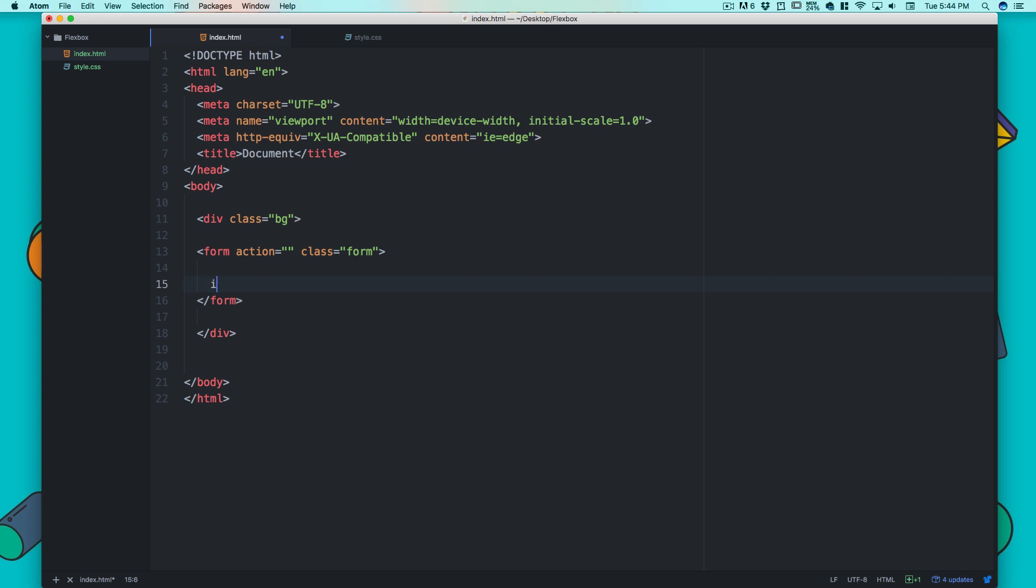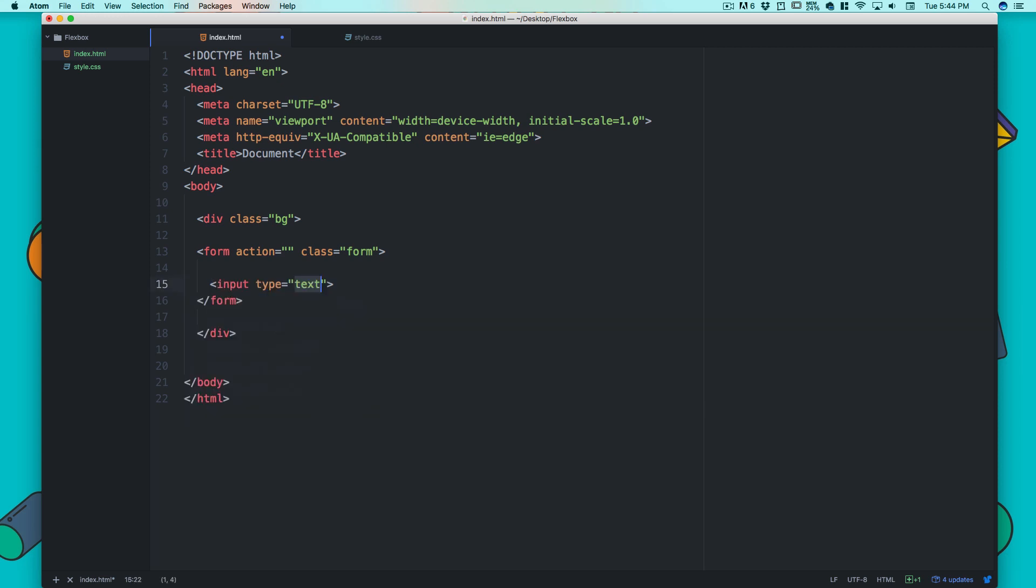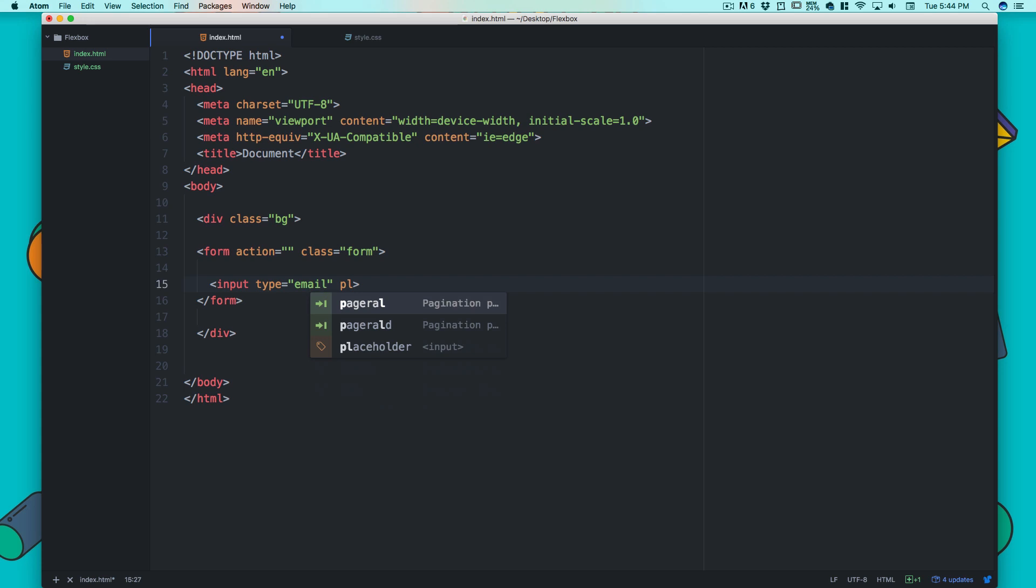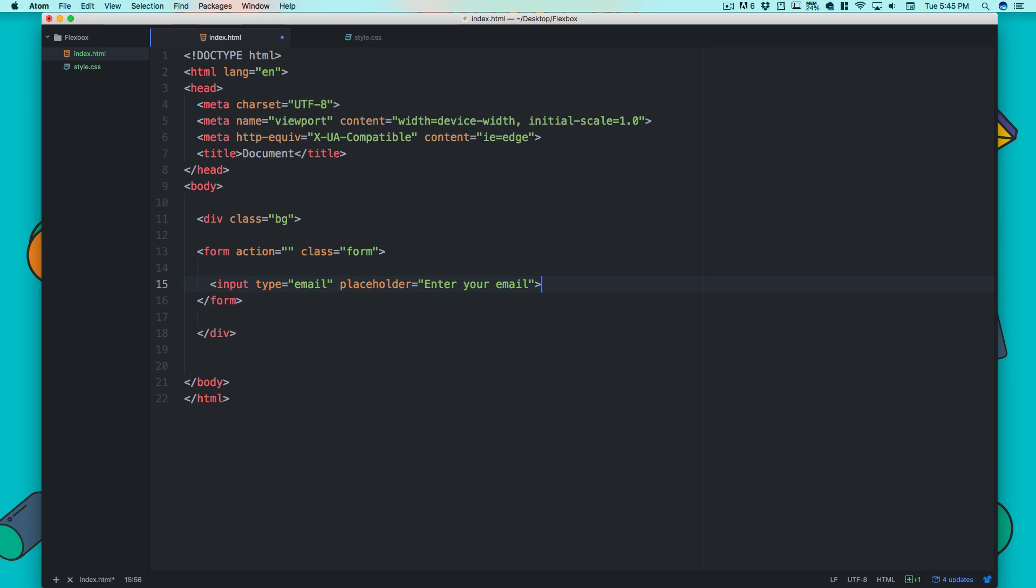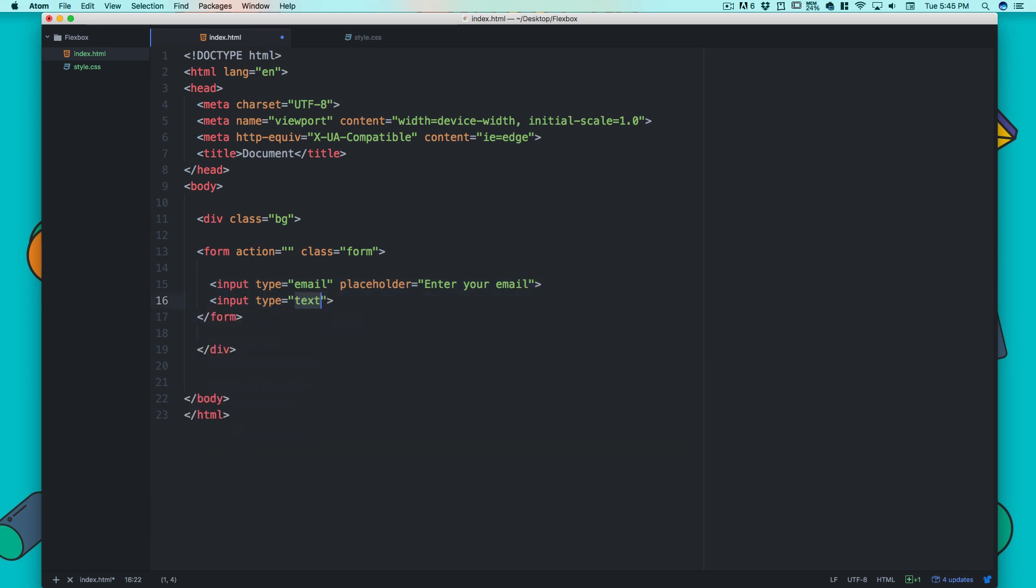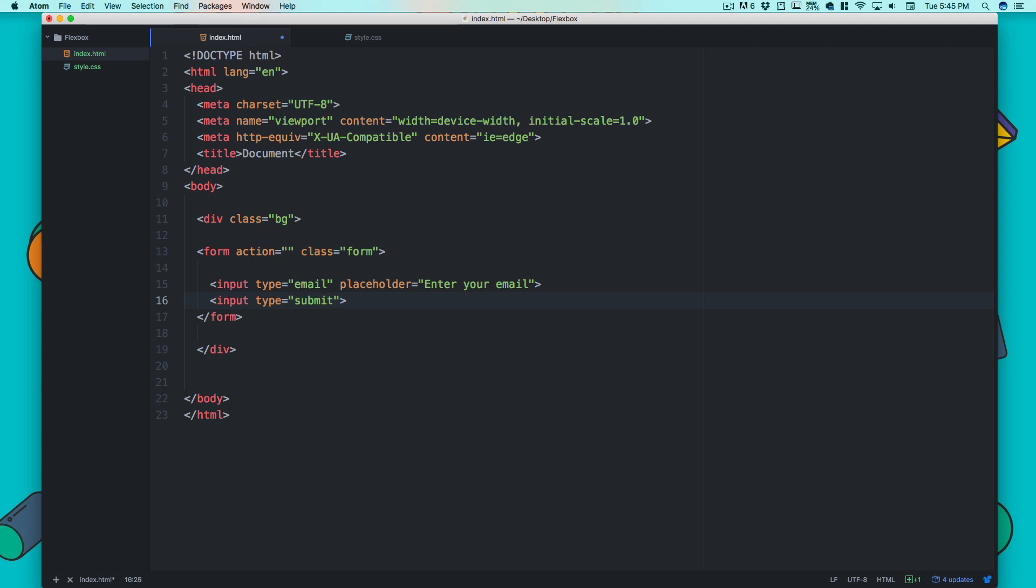Next we need two input forms: one for email and one for submit. So let's get that input and this is going to be input of type email. Let's give it a placeholder value - it looks cool with placeholder values - and it's going to say 'enter your email'.